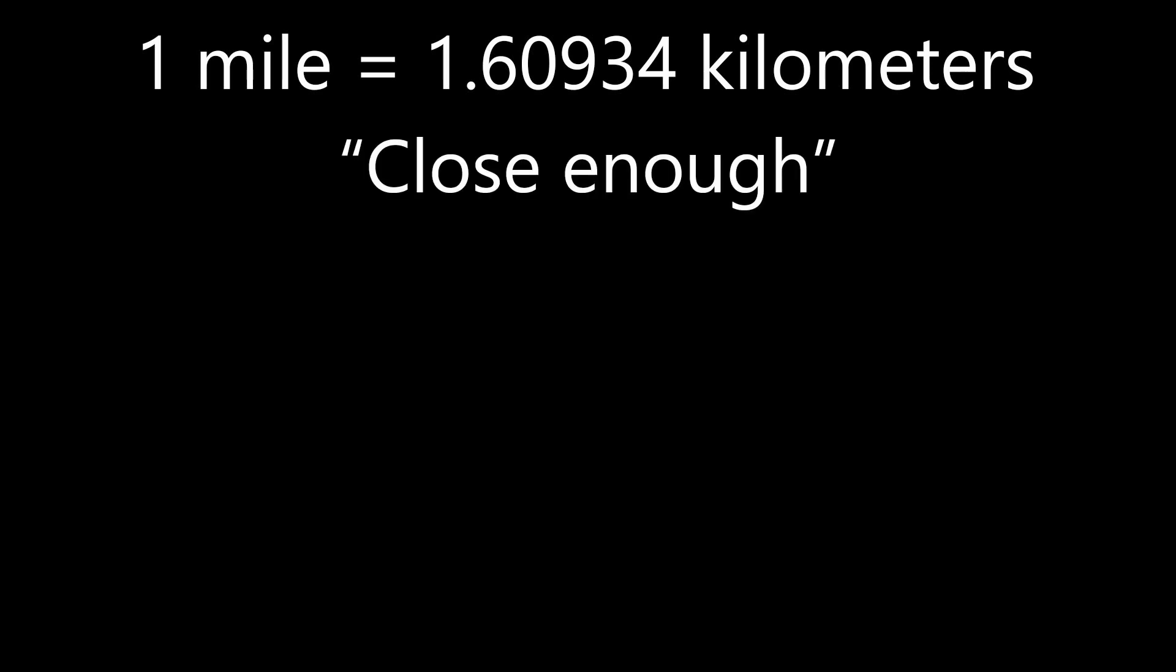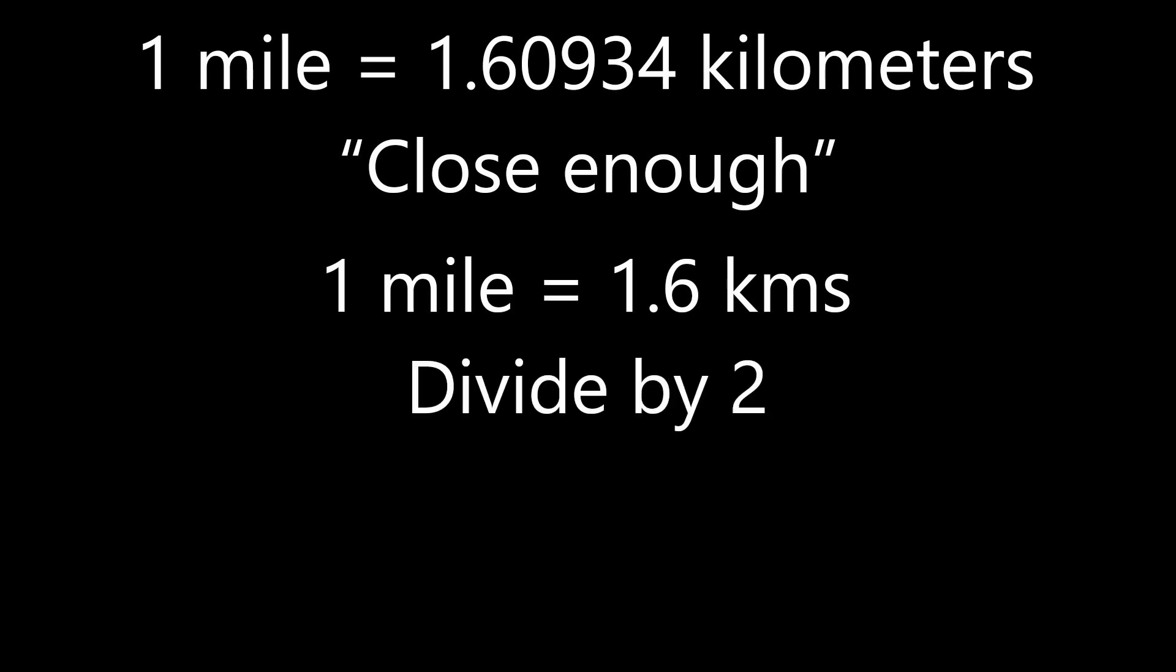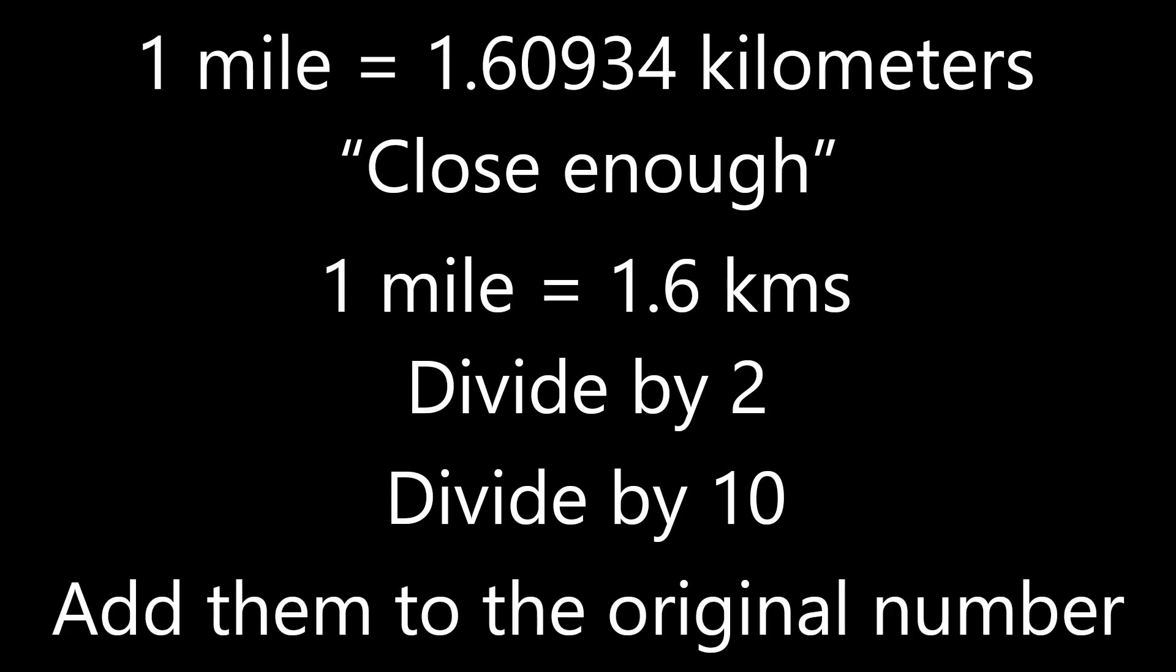In those cases, we can say that one mile equals 1.6 kilometers. To do this quickly in your head, we can divide the number by 2, and then divide it by 10, and then add these two numbers to the original number.